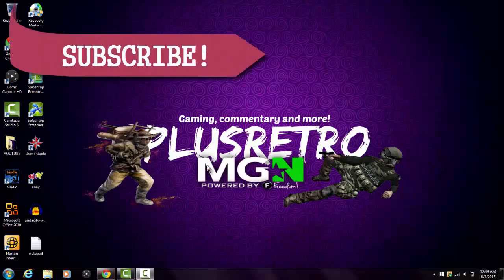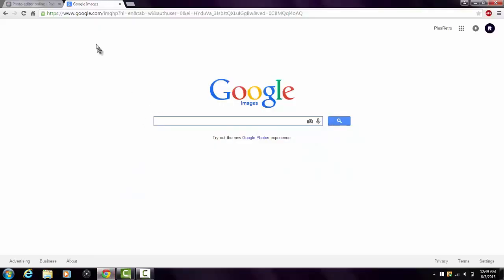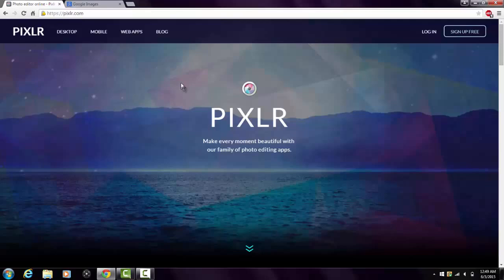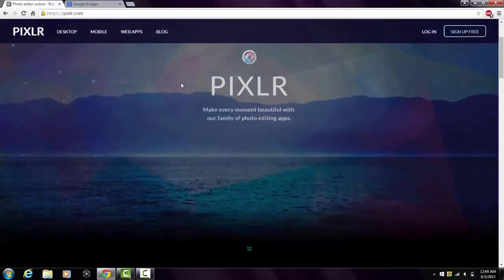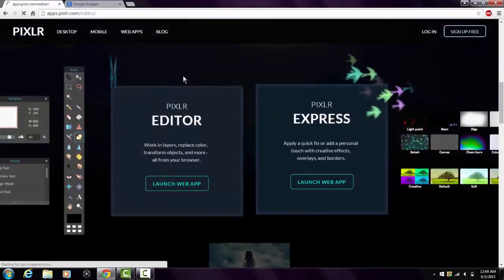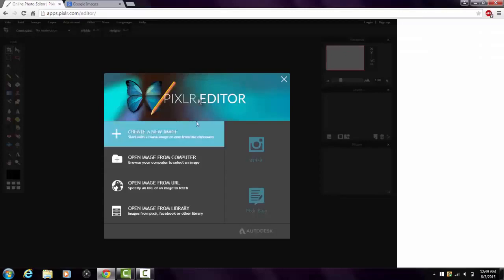What's up guys, it's Plus Retro here, and in this video I'm going to be showing you how to make a YouTube thumbnail without using Photoshop. So you want to go into Google and load Pixlr — P-I-X-L-R dot com. Once you get to Pixlr, scroll down and go to Pixlr Editor and click 'Launch Web App.' You don't need to download this software — it's online and it's good to use.